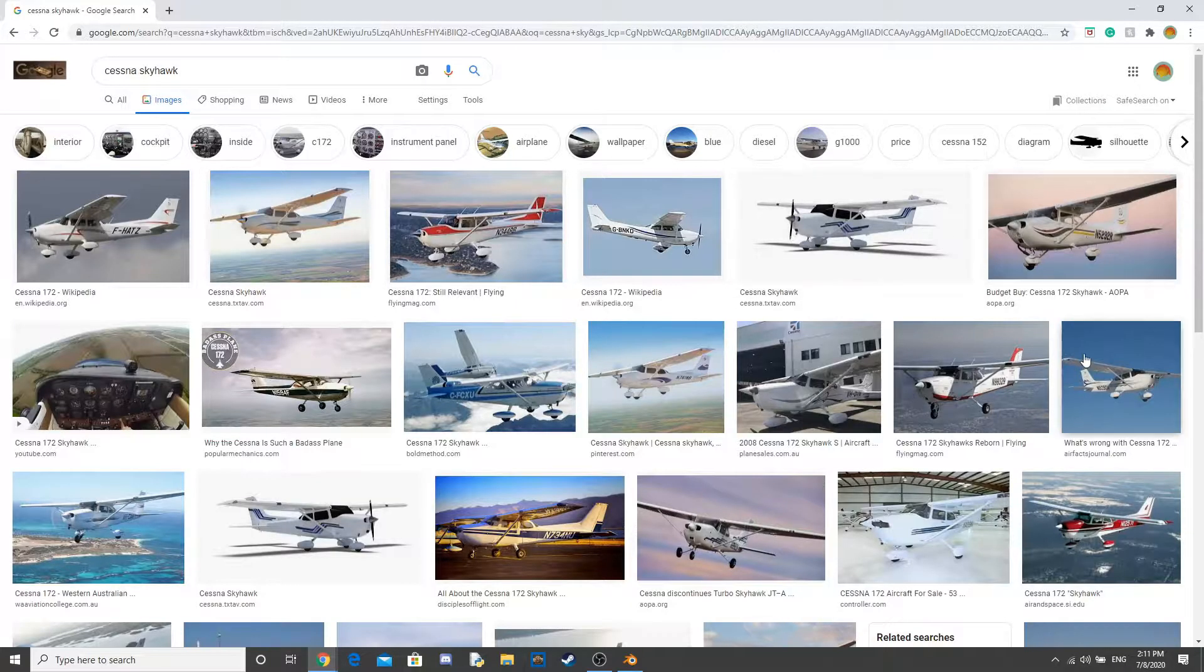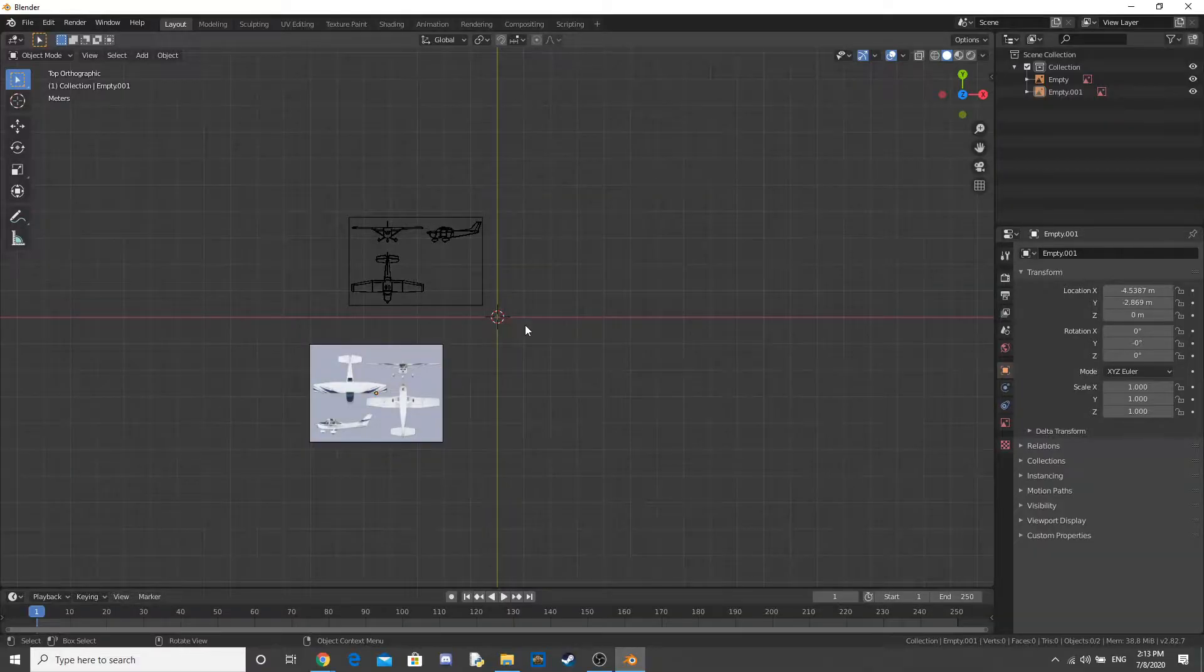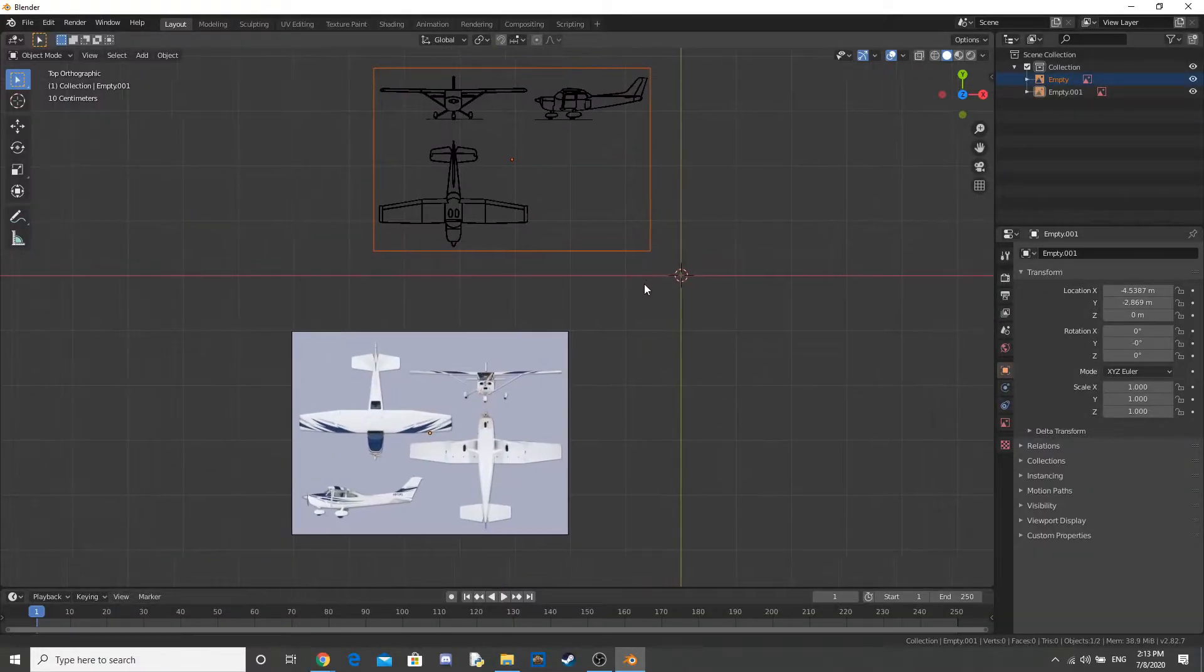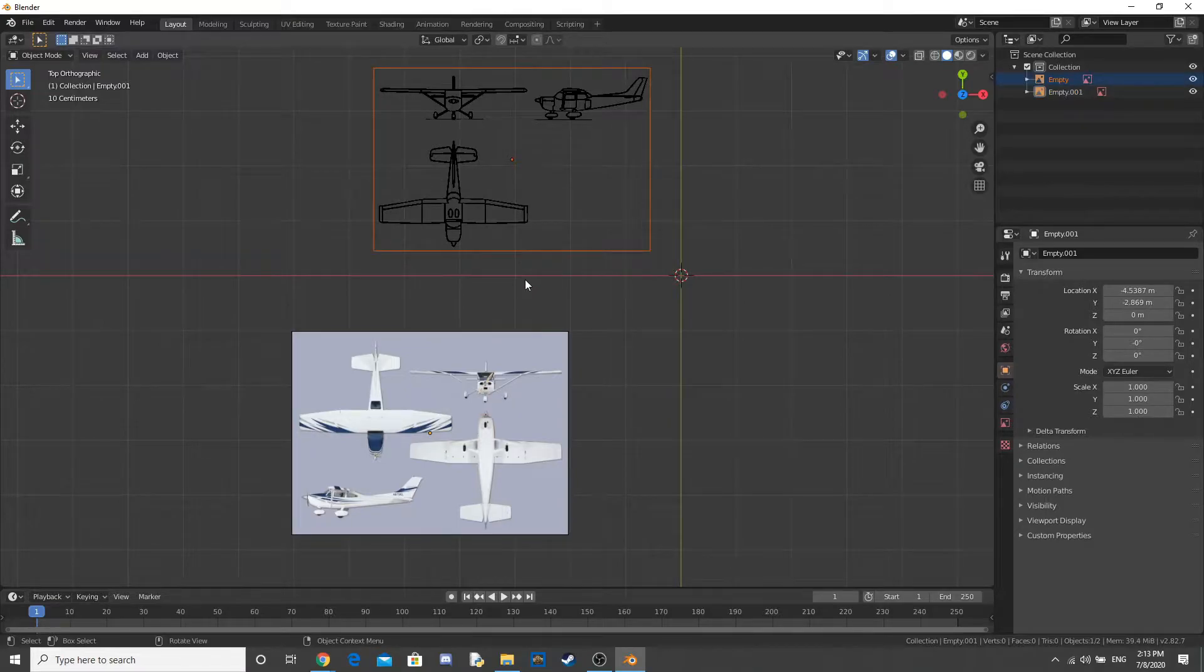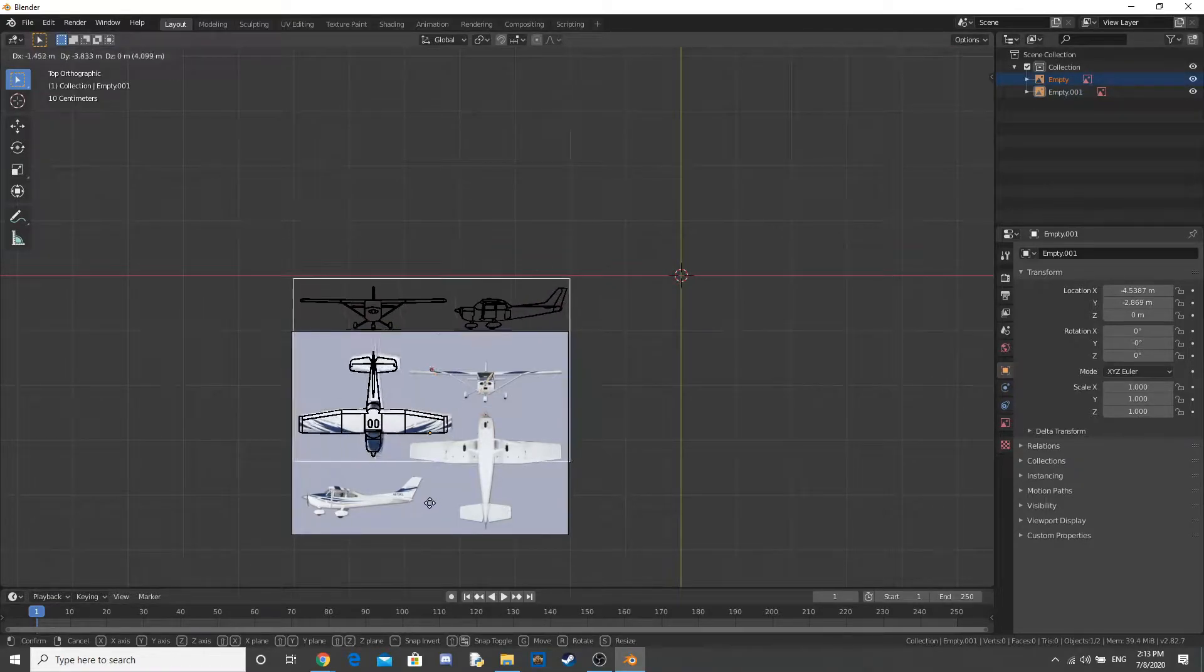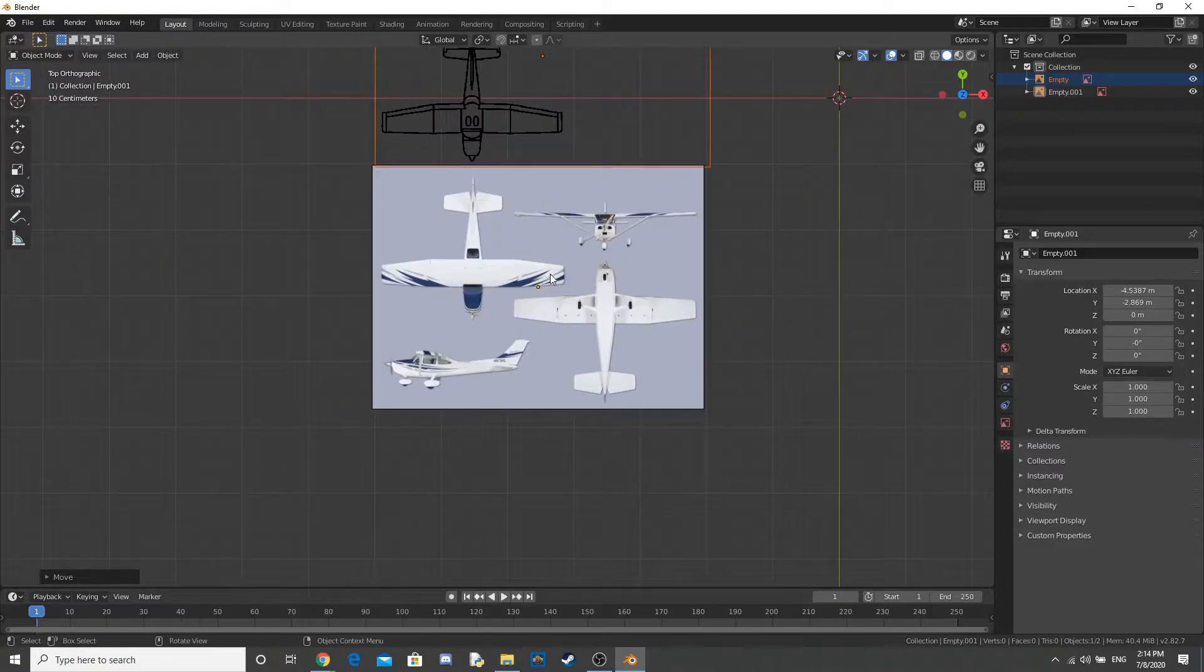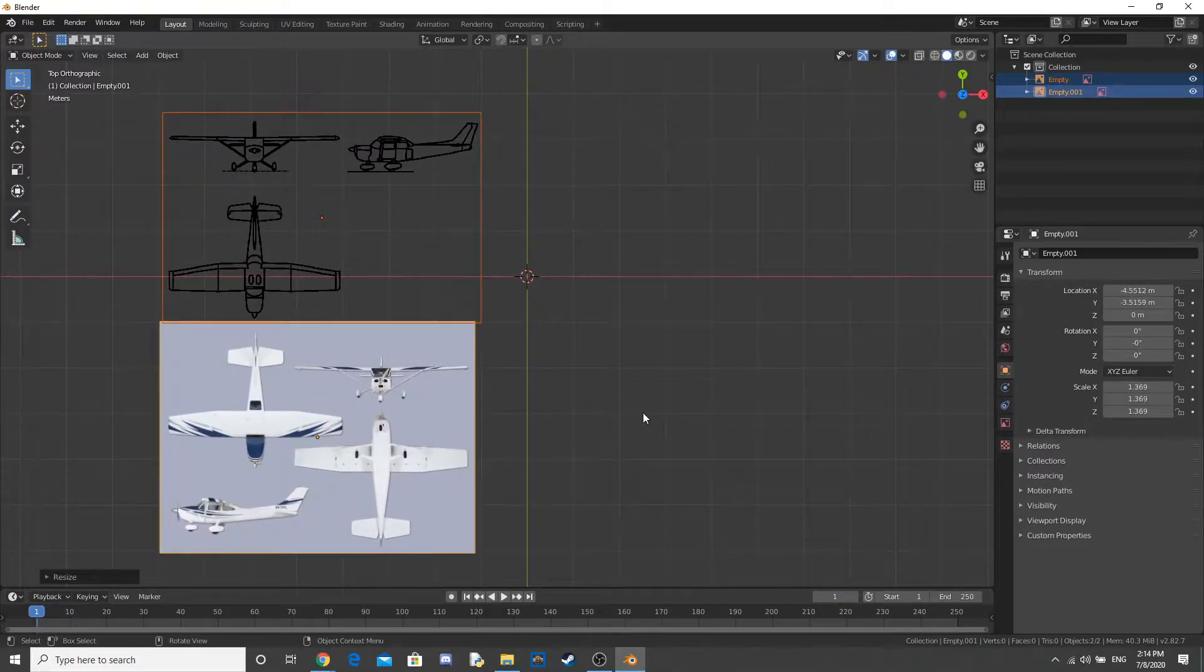So I begin by finding some reference images of a Cessna, and I find a blueprint and this other colored image here. Now I make sure the images have the same size planes on them, and scale them both up to how big I want the planes to be.